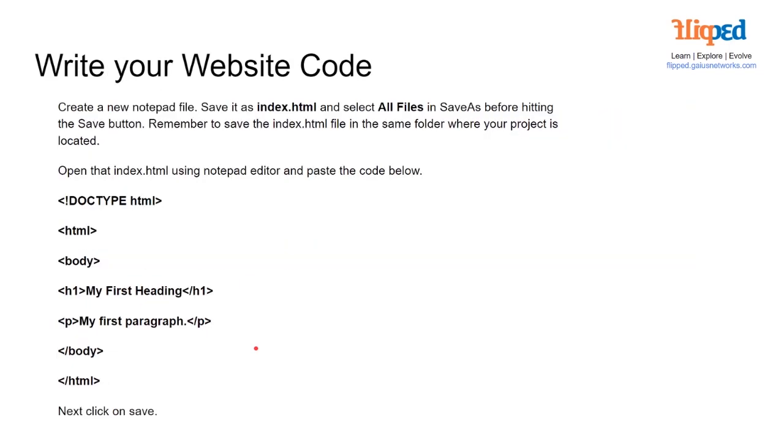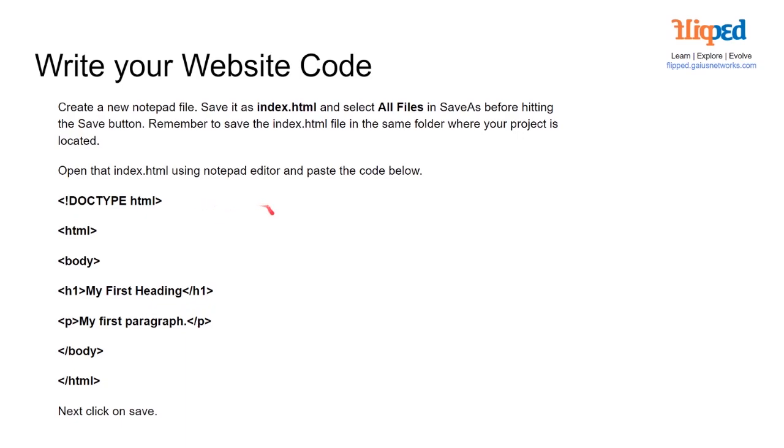We're going to create a quick index.html. This is just going to be my first heading and my first paragraph. We're going to name it as index.html and select all files in save as before hitting the save button. Remember to save the index.html file in the same folder where your project is located, just next to the readme. Then open that index.html using notepad, edit and paste the code below. We're just going to do a basic HTML document type with our heading one being my first heading and a paragraph text saying my first paragraph, and click on save.